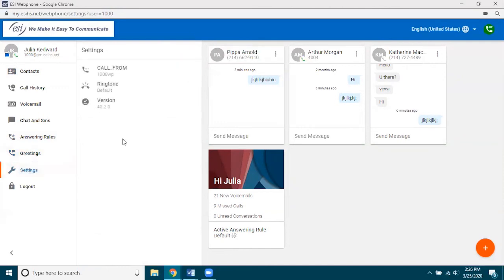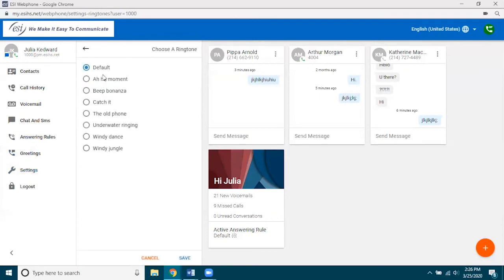Let's look at settings. The main setting here is ringtones. This will be the ringtone that plays through your speaker or headset connected to your PC. Just click on each radio button to hear what it sounds like, then pick the one you like. You also have Logout at the end — pretty standard. When you log out and go back to get into web phone, it's going to ask you to log back in with your credentials.